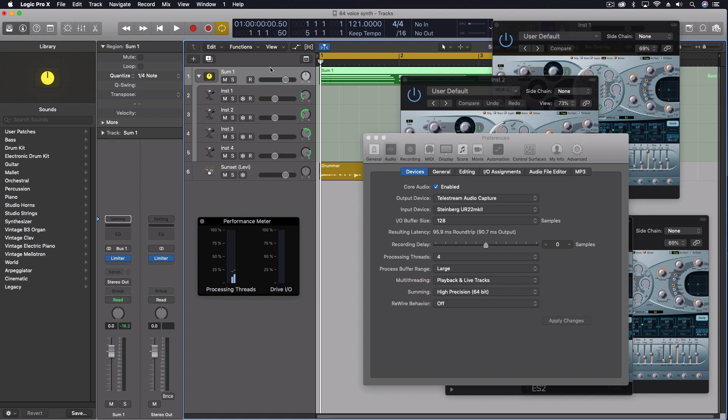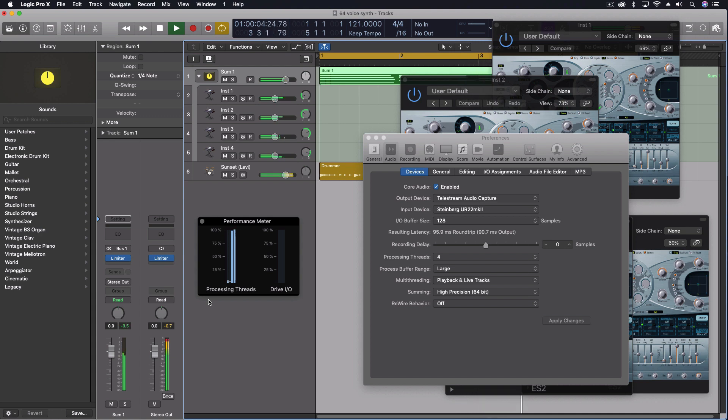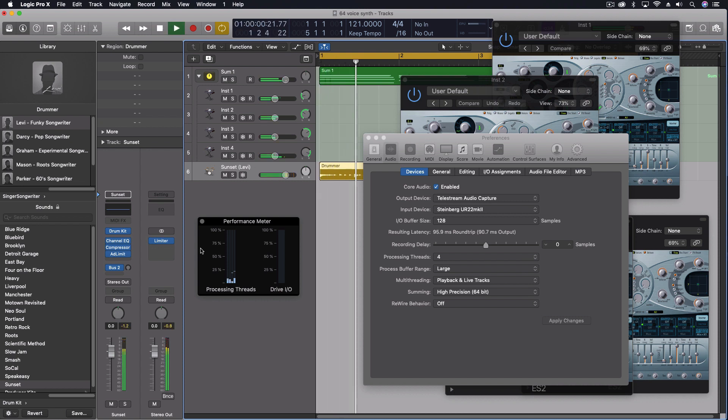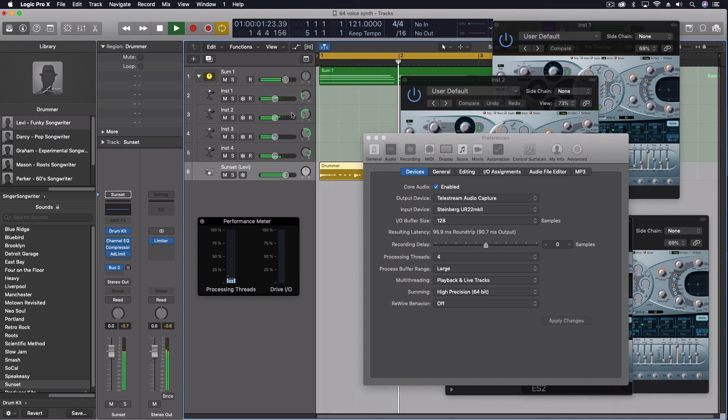Now check this out. I've turned off the record enable. It's still selected. I've turned it off. Check that out. Go back to my drummer.